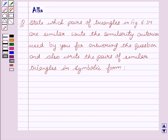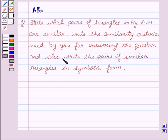Hello friends, welcome to the session. I am Alka. Let's discuss triangles. Our given question is: state which pair of triangles in figure 6.34 are similar, write the similarity criteria used by you for answering the question, and also write the pairs of similar triangles in symbolic form. Before starting with the solution, let me tell you the different criteria of similarity of triangles.